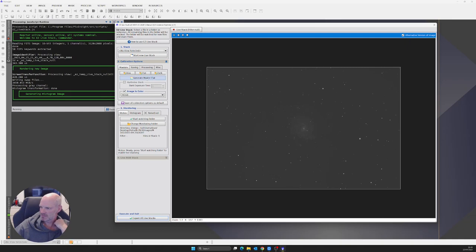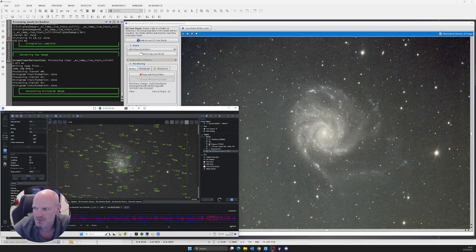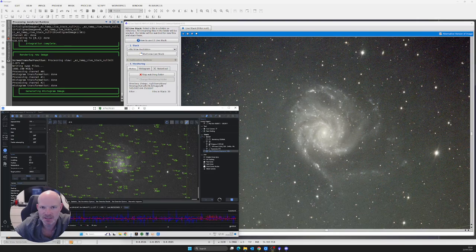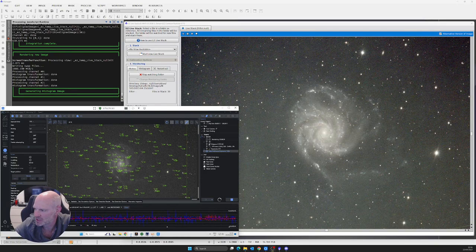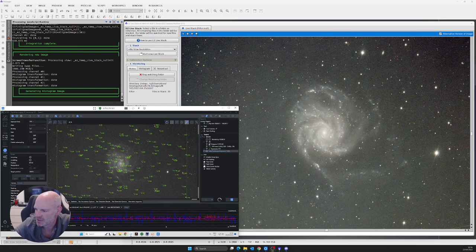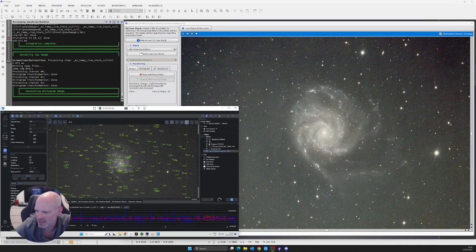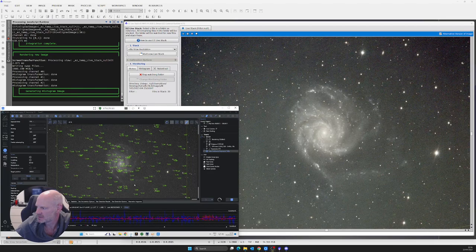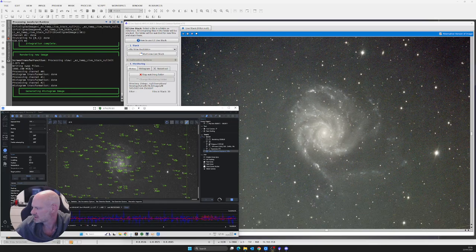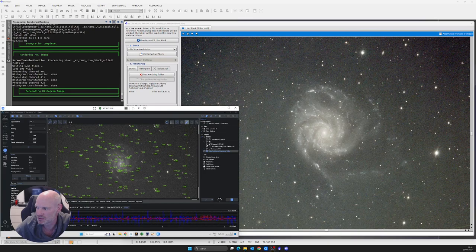Here we are back, we're about an hour in now to the live stack. Everything's still looking good as you can see in the image there, that's the live stack of 32 minute exposures. Guiding's holding good, it's been steady around about the 0.58 arc second mark. We're starting to see some detail in the spiral of M101. Can't really complain so far, so we'll just leave it to run. The sequence has got another five hours to go, so we'll catch you later.